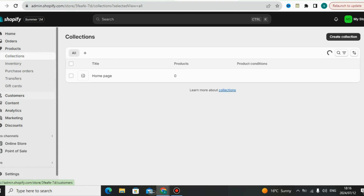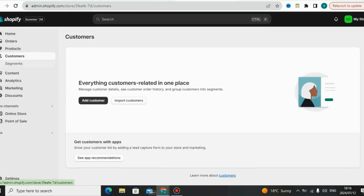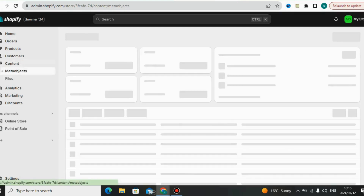You can also go to Collections to create collections, check inventories, check purchase orders, and do transfers. You can also transfer money into your bank account or into PayPal so you can get paid from your Shopify store.